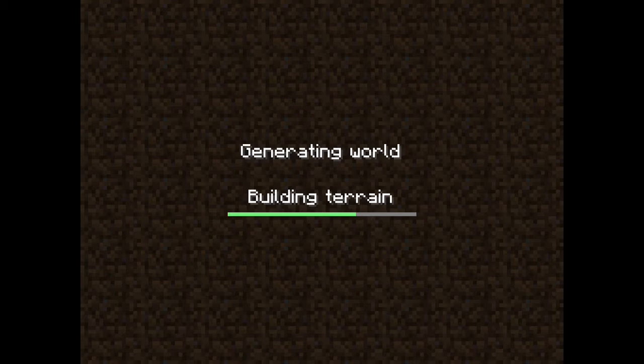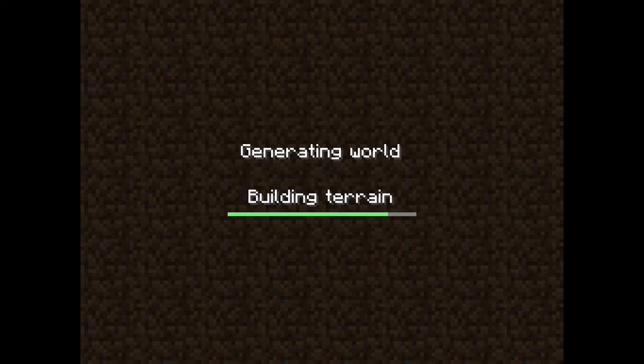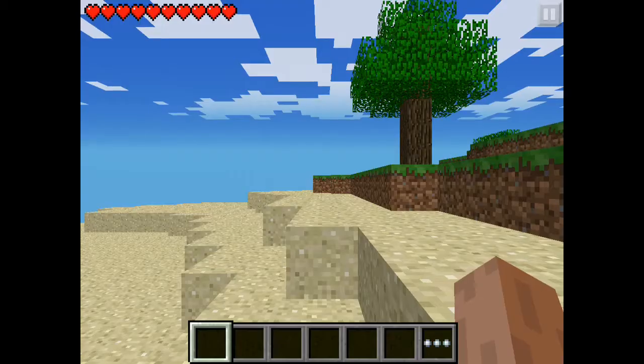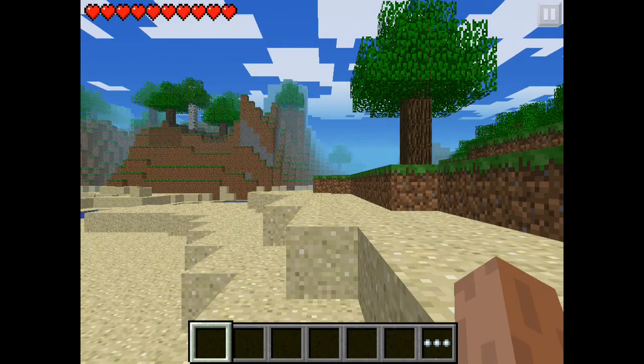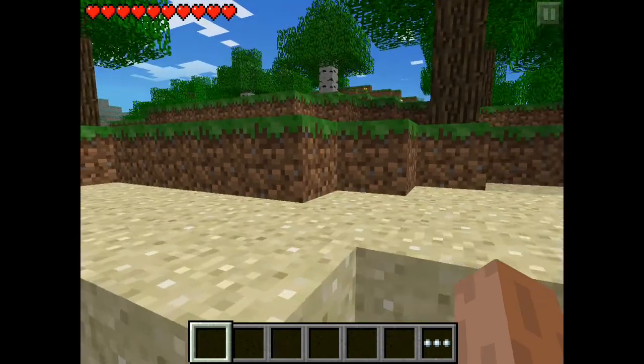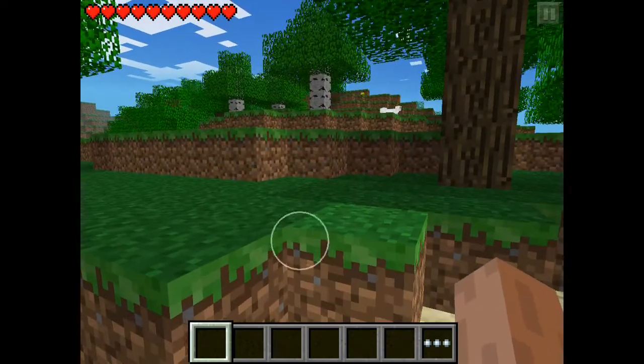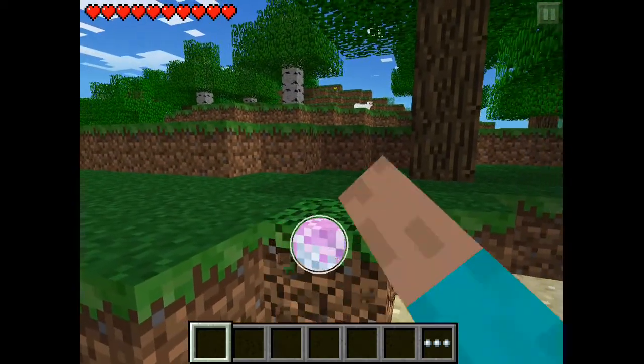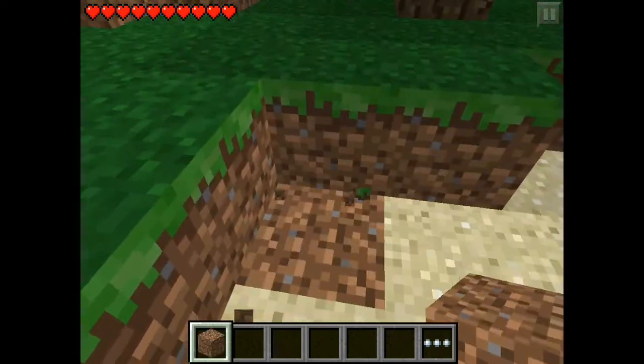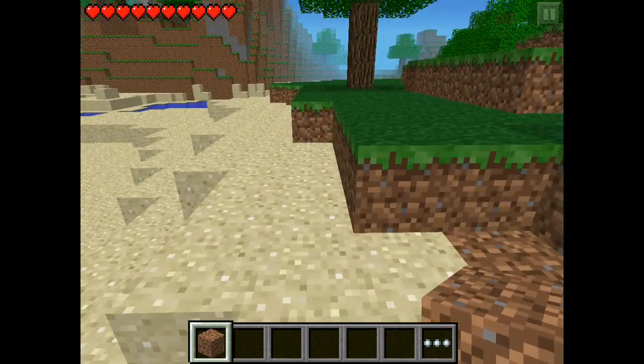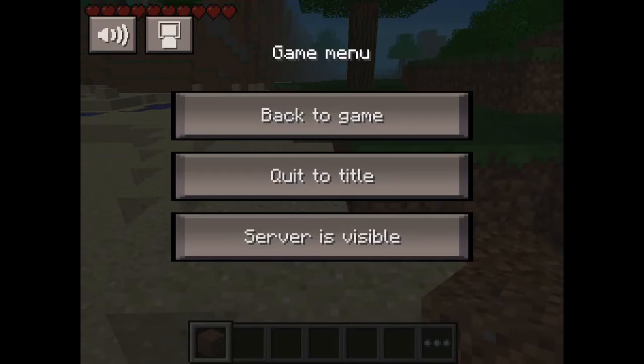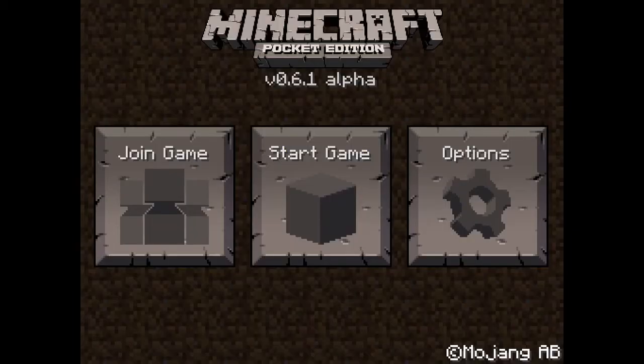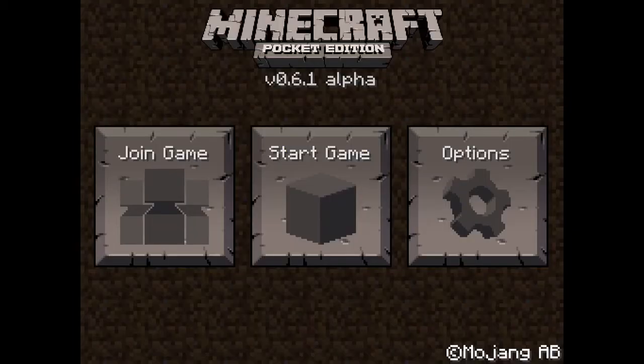Just got to take a minute. Alright so once you're in the world, you're going to go over here, mine one block of whatever you want, it doesn't really matter, sand or dirt, whatever it's around, and then you just got to quit the title right away, don't want to spend too much time in it.